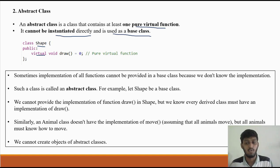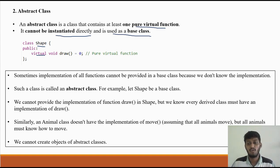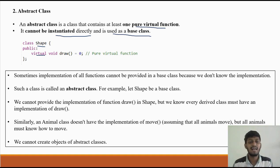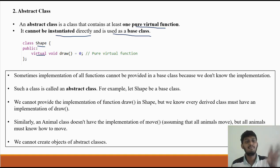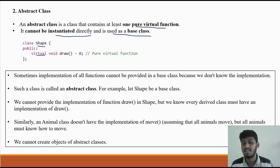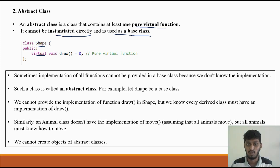Here we will have a draw function, and the way the draw function is defined, it is a pure virtual function — it stands alone with no implementation.